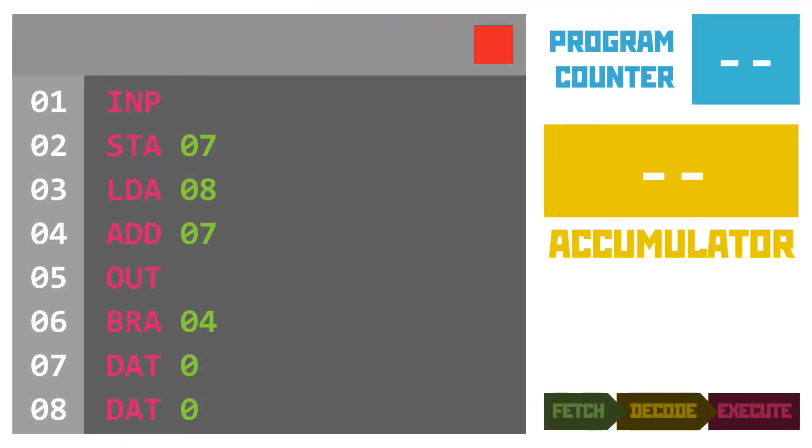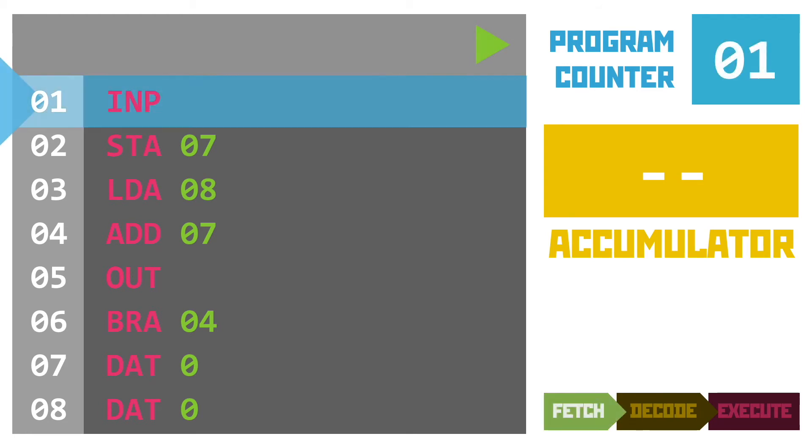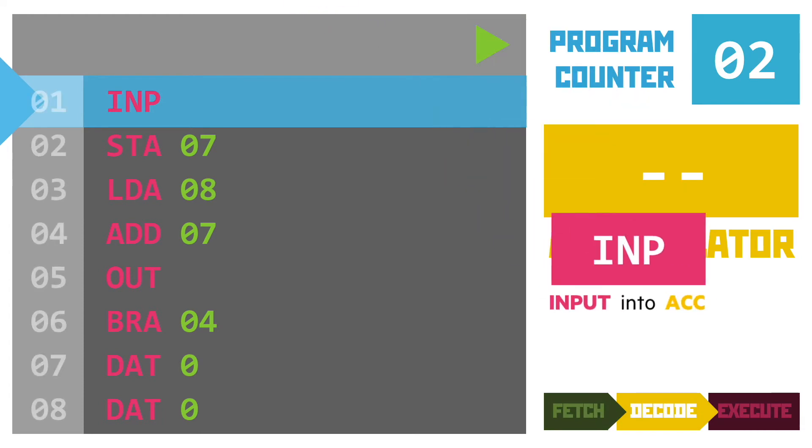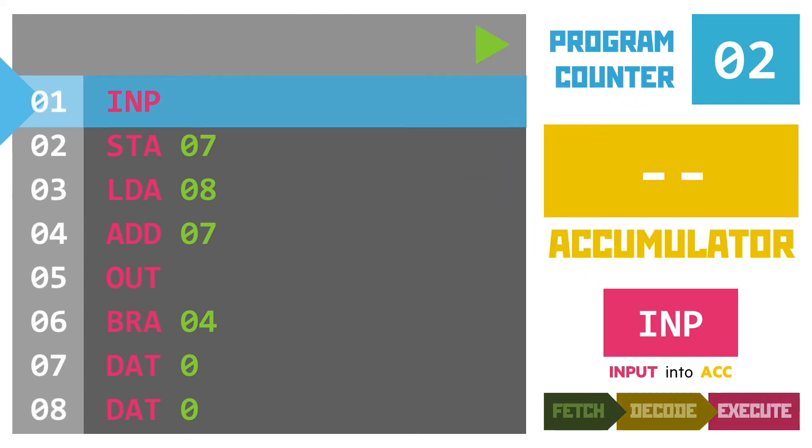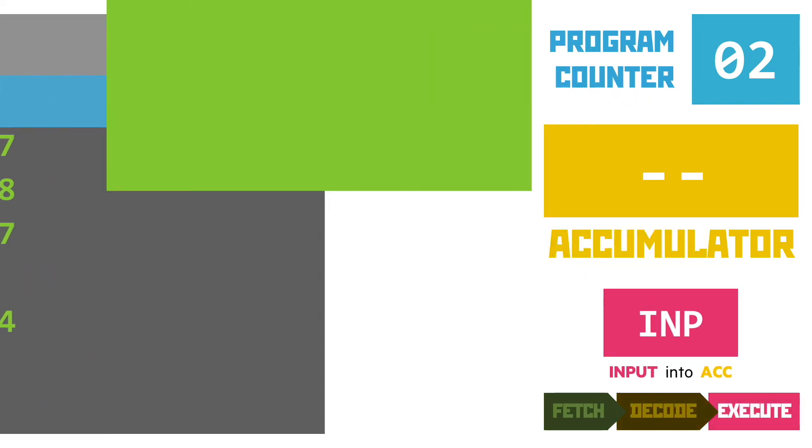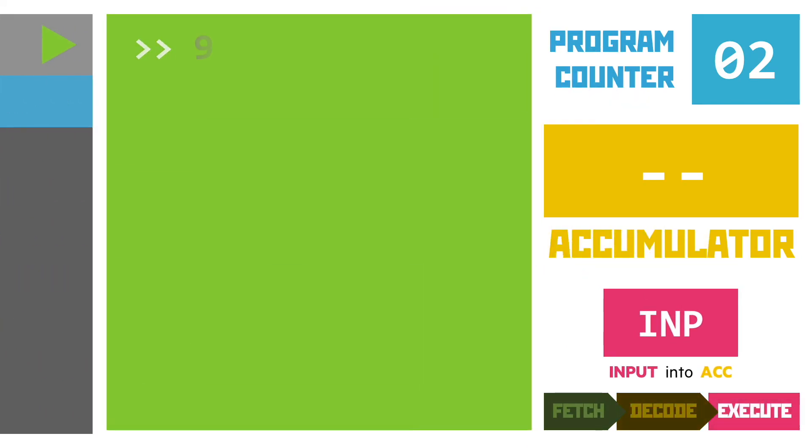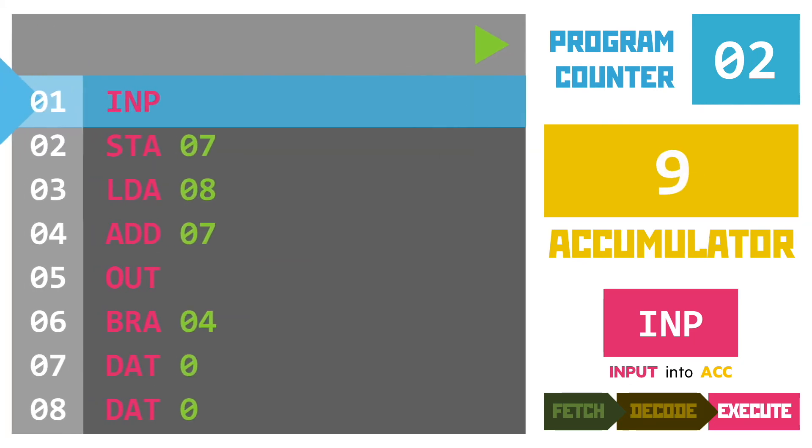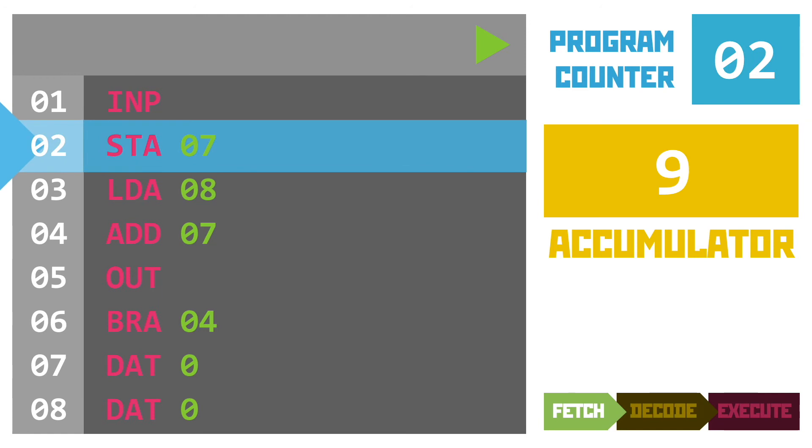Now only eight lines in this one that seems nice so let's get started. Our first instruction is an input asking the user to type in a value and then storing that in the accumulator. Now our user has decided they want to see the nine times table, exciting, so the value nine is placed in the accumulator.